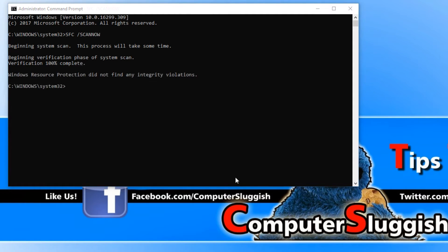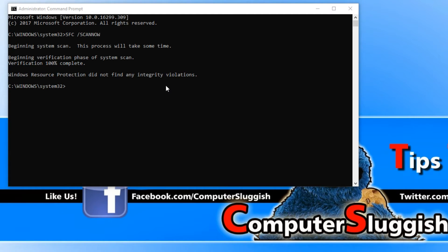Once SFC has finished its scan, it will tell you here if it came across any problems with any of the files and if it fixed them.